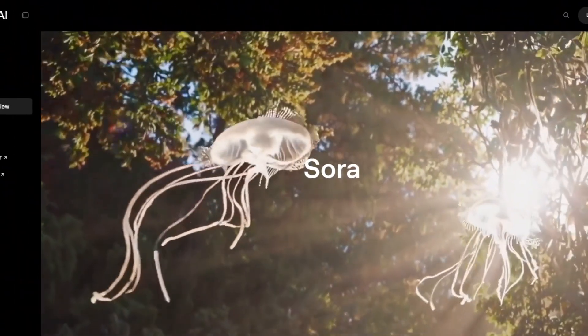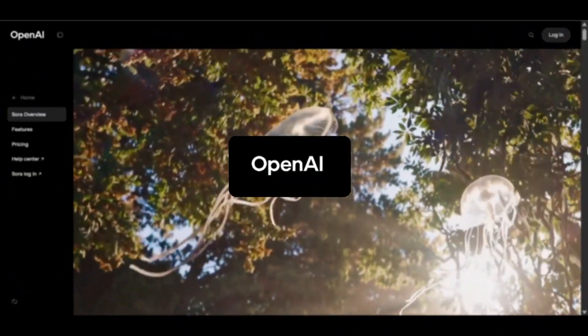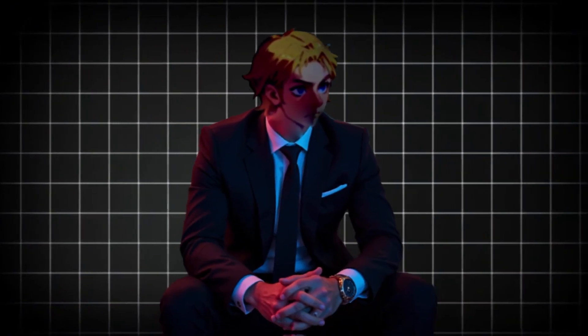But don't worry, Brain Projects got you covered. You see, I've found a way that you can use Sora AI Video Gen from OpenAI for free and unlimited. And I'm not clickbaiting at all.